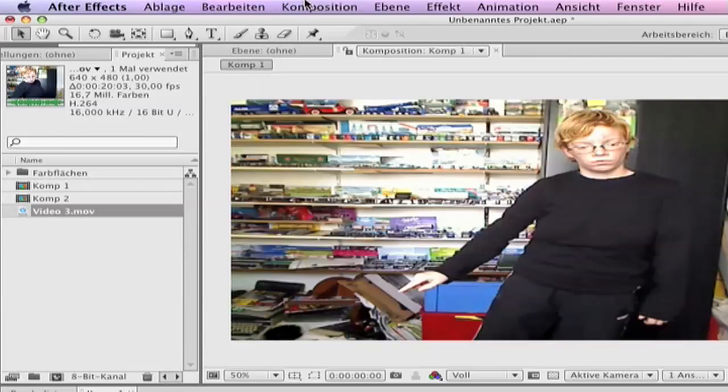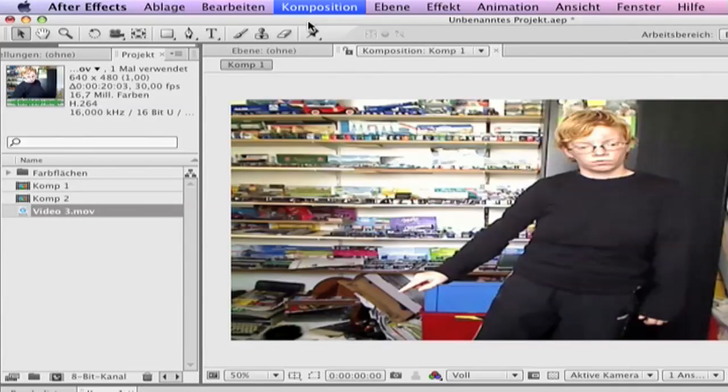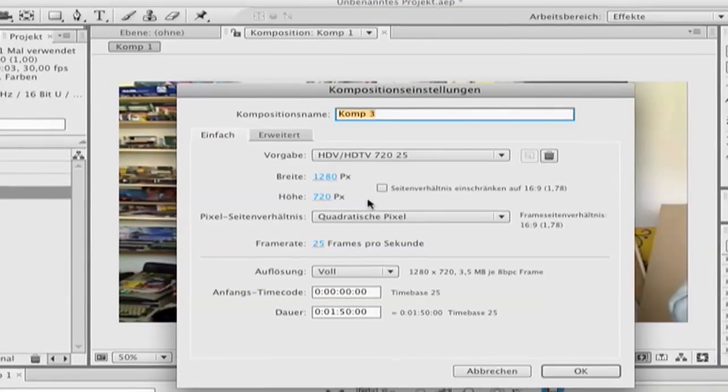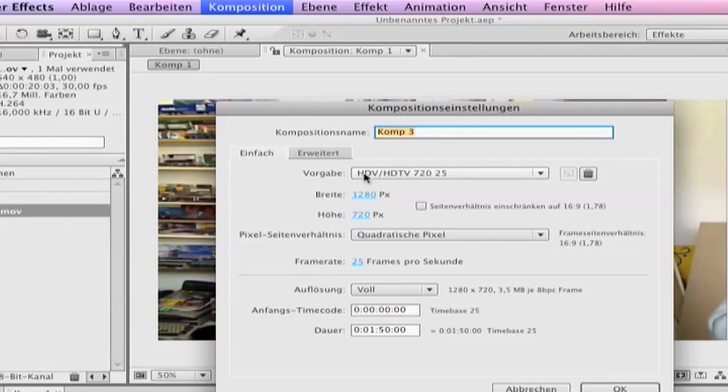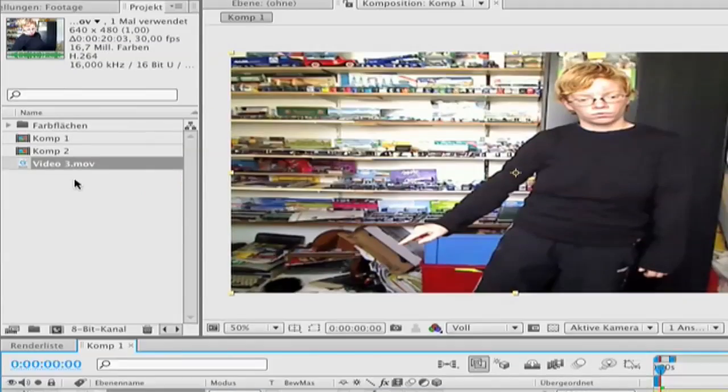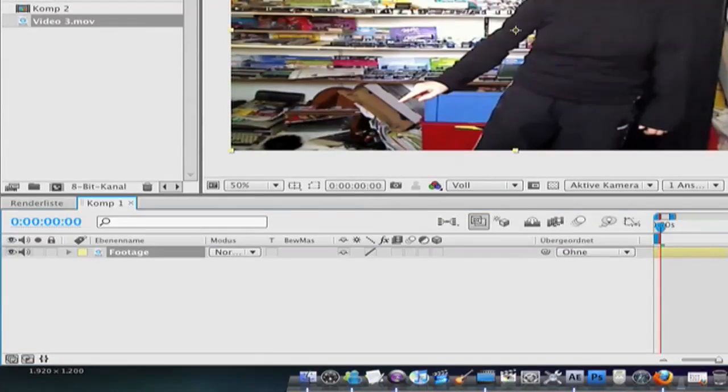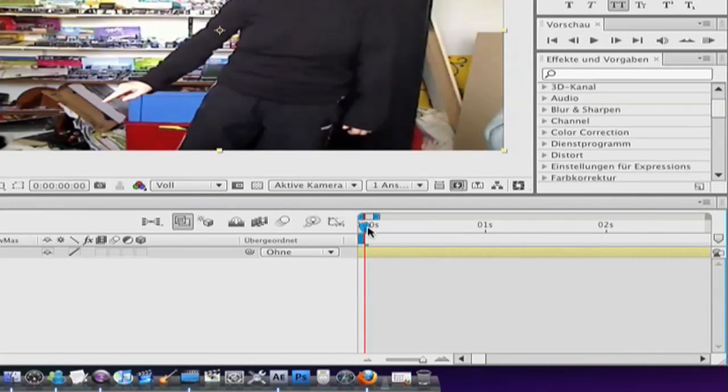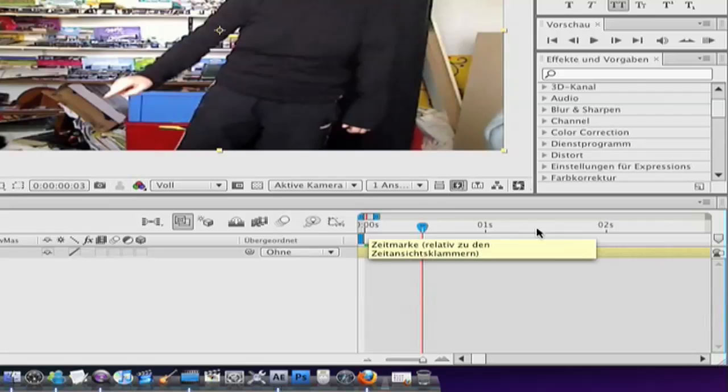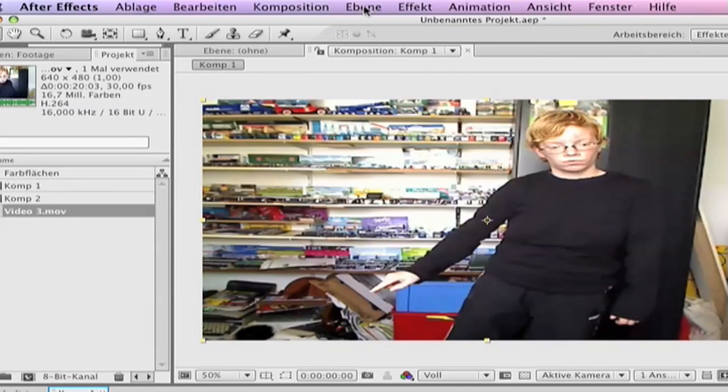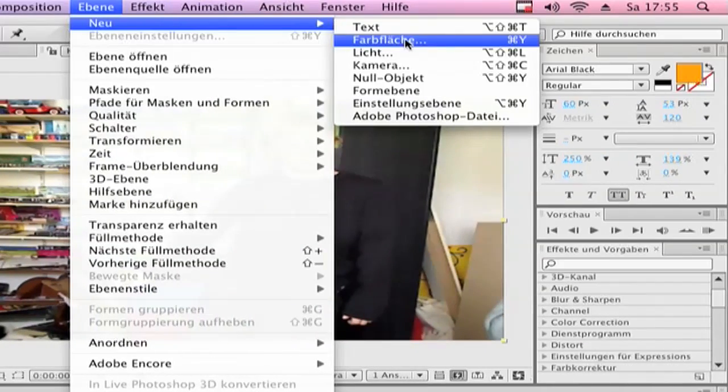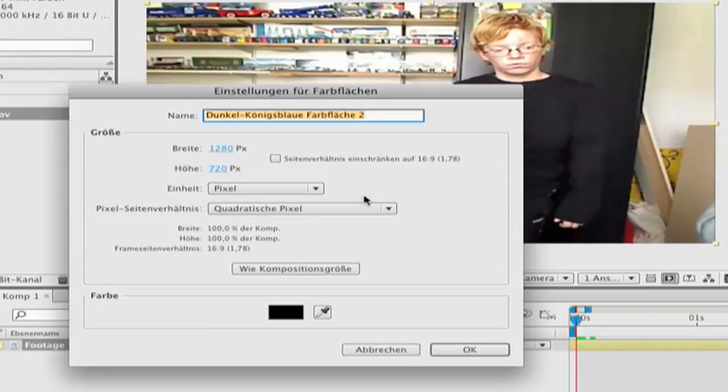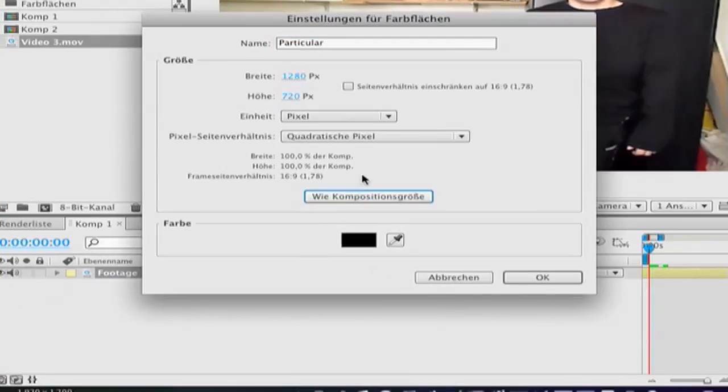First make a new comp, click comp, new comp and the best is when you use HD. Put your footage in it and cut it to the part you want. Make a new solid, go to layer, new solid. Call this Particular. Make comp size.